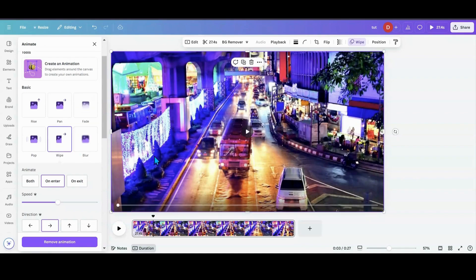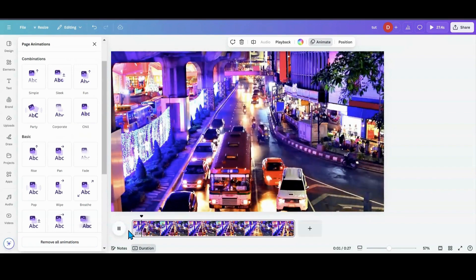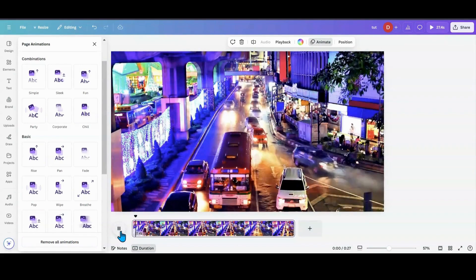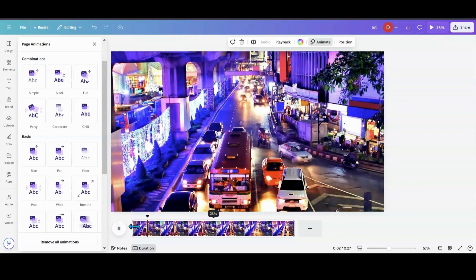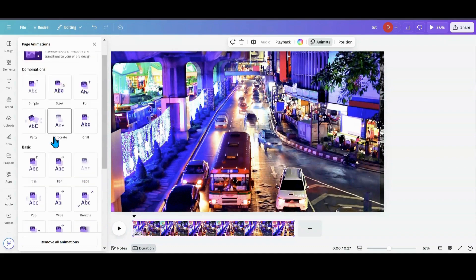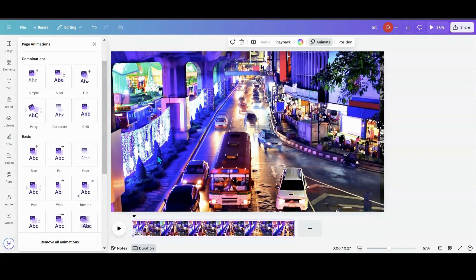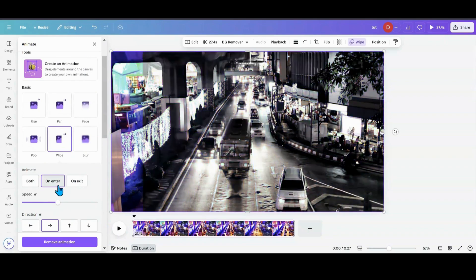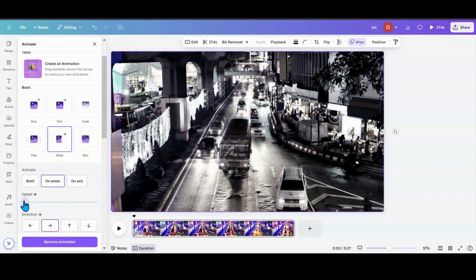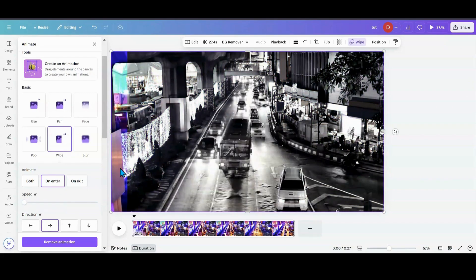So if you have Free, as you can see, while it's wiping, it's wiping pretty fast. But if you have Pro, you can slow it down. So what we want to do with the wipe, I'm going to grab back on here. I want it on Enter, and I'm going to change speed all the way down because I want it to slow wipe across like so.